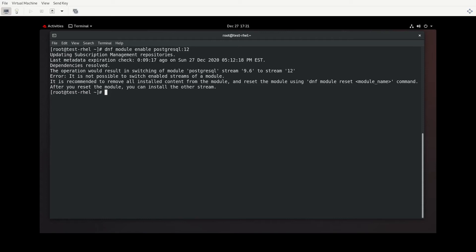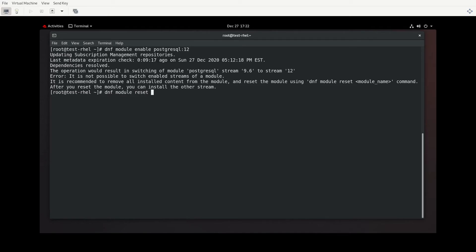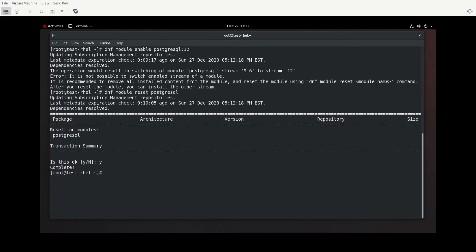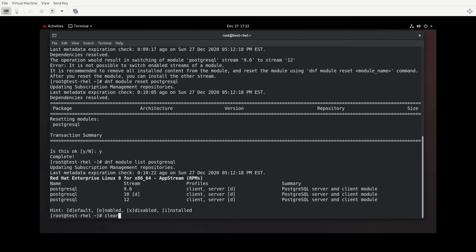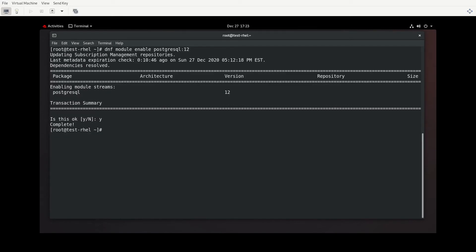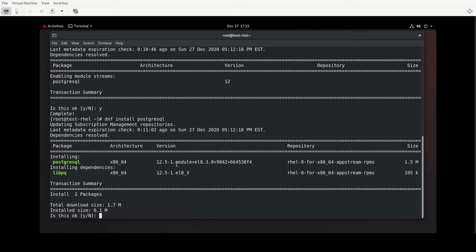It's going to complain because you're not able to have more than one stream enabled at one time. And what it encourages you to do is to do DNF module reset, which basically gets rid of whatever module you have going on. And so that way you can have like a clean enabling of the new module. You can just disable it as well, but we're going to follow the advice that DNF has given us. So we'll do DNF module reset PostgreSQL, and it asks if we're sure. Let's go back to the list, and notice we're back to how it was. Nothing is enabled. We have all of our defaults for profiles and such.